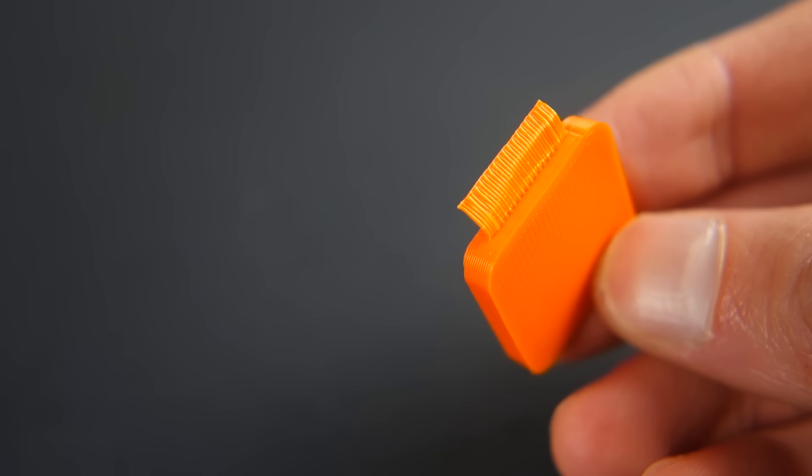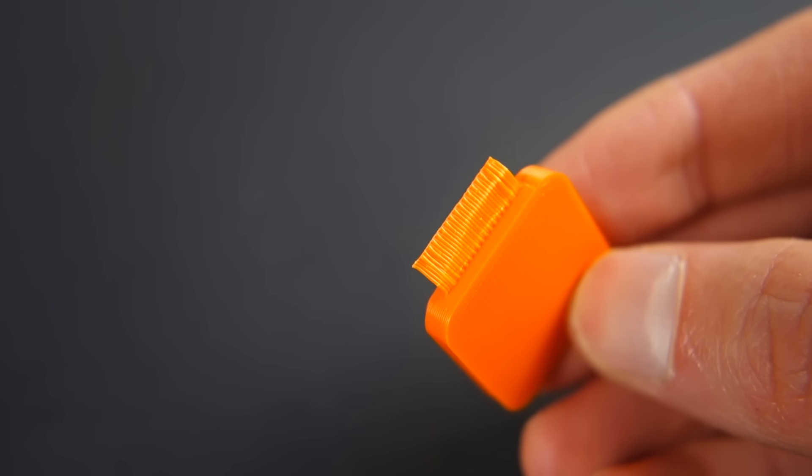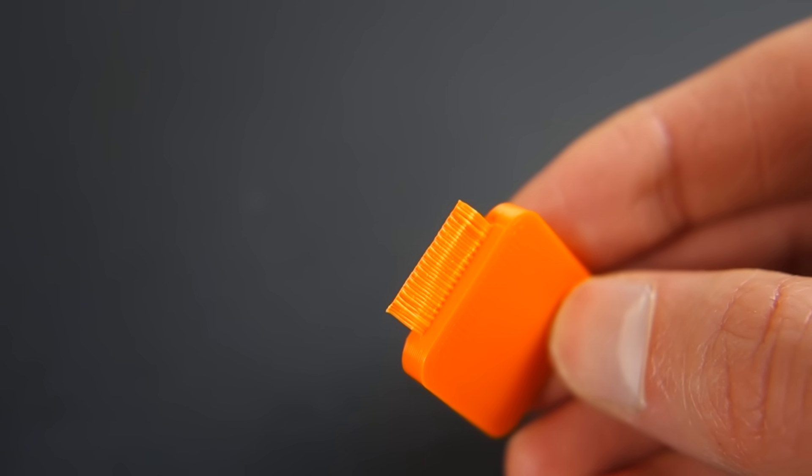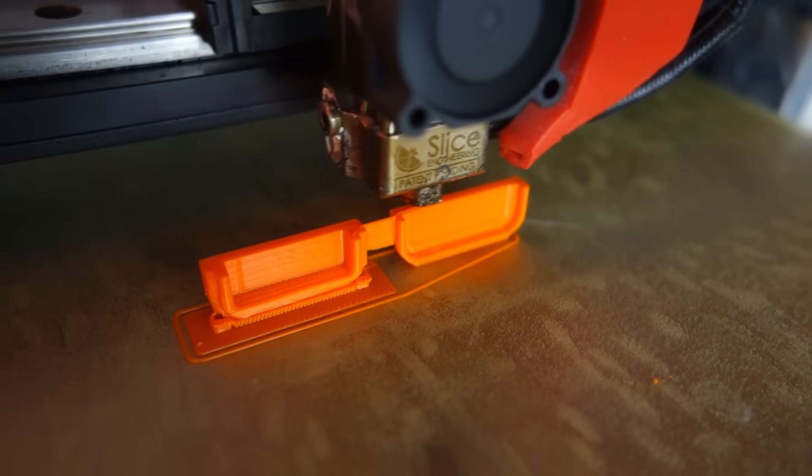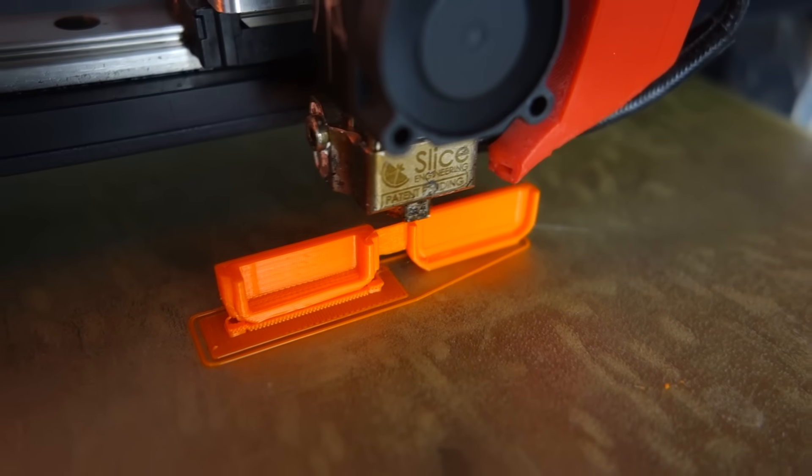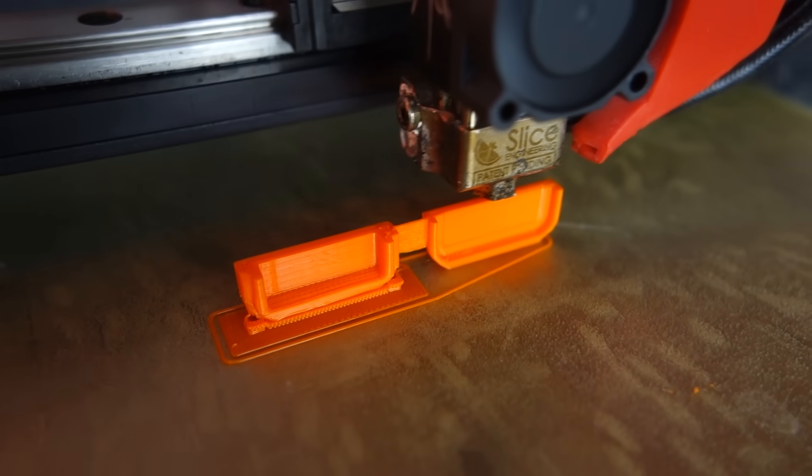So let's look at the different ways to 3D print the hinge to see if we can come up with something better. One option is to 3D print the case on the side so that the hinge is built up vertically. This creates two problems.